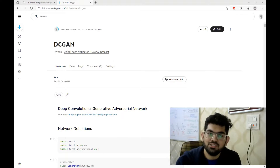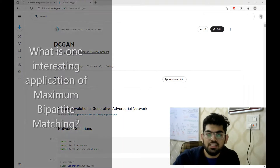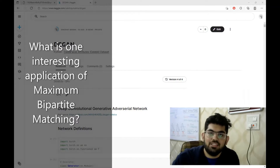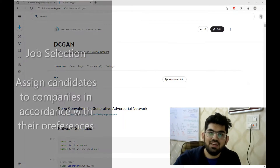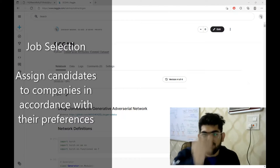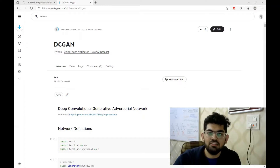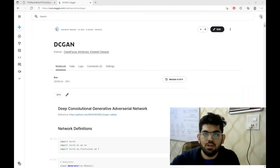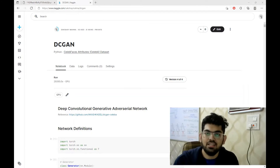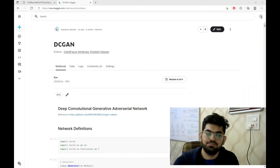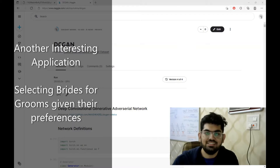Before starting with the video, in the previous video I asked the quiz question: what is one interesting application of maximum bipartite matching? One really cool application of bipartite matching is the job selection problem. We are given different companies and different candidates that have listed out their preferences for various companies. The complete problem can be mapped as a graph where the candidates and companies are the nodes, and the preferences joining them are the edges with corresponding weights. By solving this maximum bipartite matching, we can assign each candidate to the best preference they have for different companies. There are other applications as well, but I find this application really interesting.